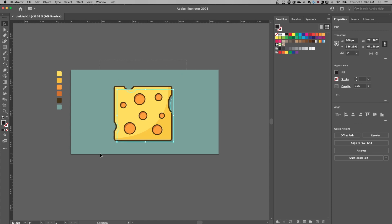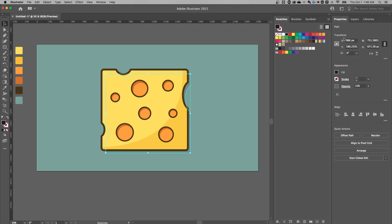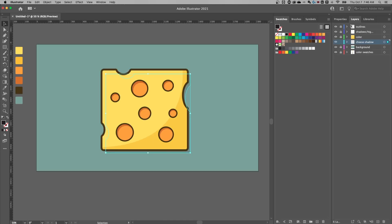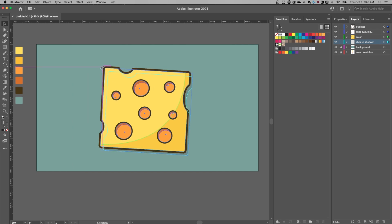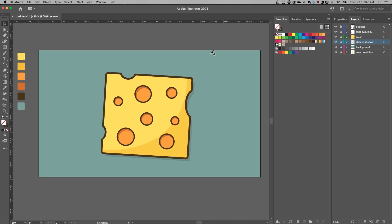If you want to move and rotate everything, unlock all the layers except the background. Select all and rotate the cheese just slightly to give it a little character, then lock the layers back up — and we've created a flat design cheese slice!